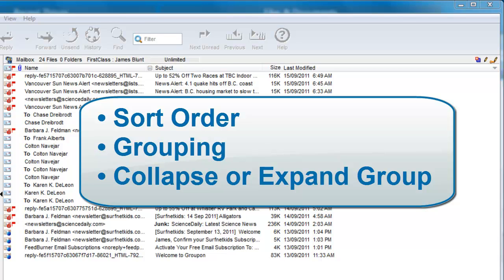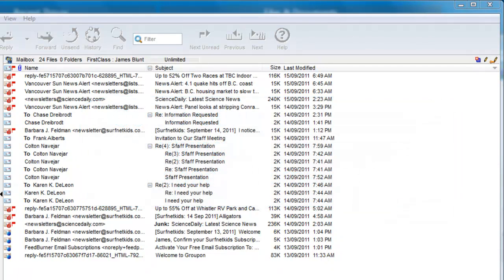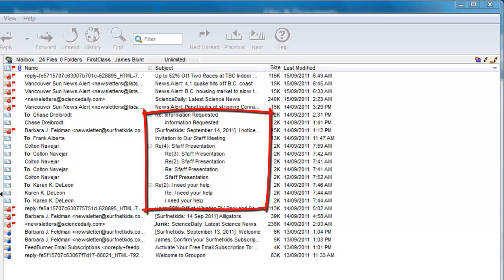When you set grouping on a column, it means that all items of a similar type are grouped and displayed together.